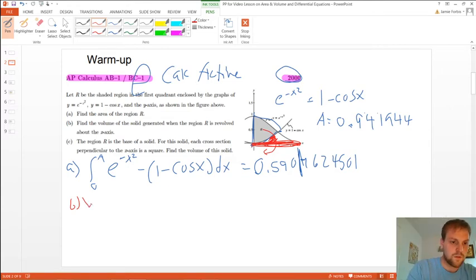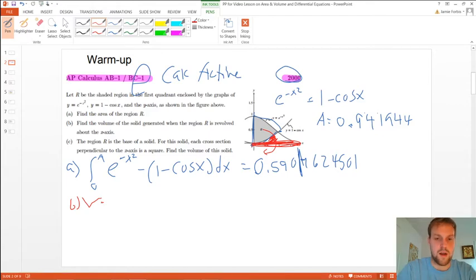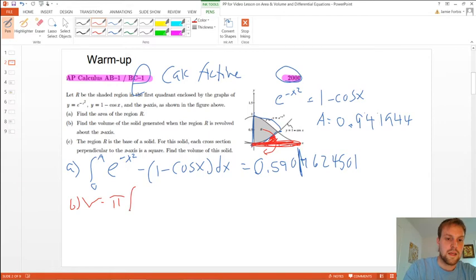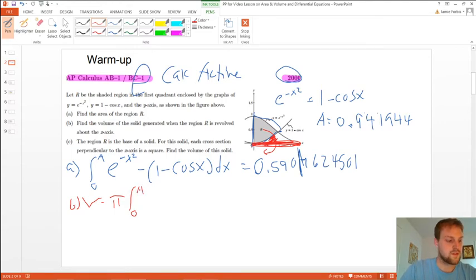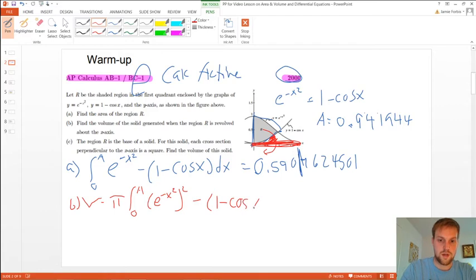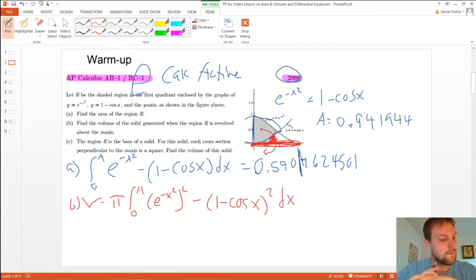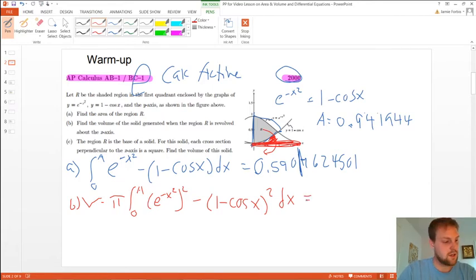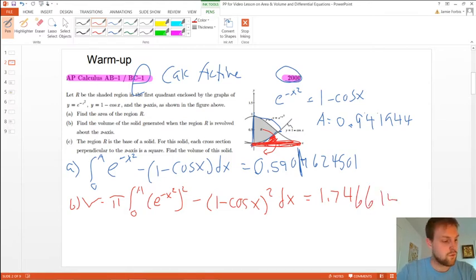We use the radius squared of the bigger one minus the radius squared of the smaller one. Volume — remember we're using the cross section pi r squared for a circle. We take pi out, and it's going to be the integral from zero to A, the same bounds because it's still the same function. We do the outer radius squared: e to the negative x squared, quantity squared, subtract the volume from the smaller one, which is 1 minus cosine of x, quantity squared. Typing that whole thing with pi included, you get 1.7466140.